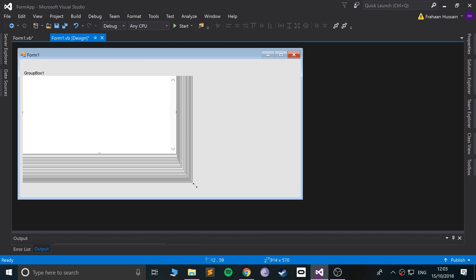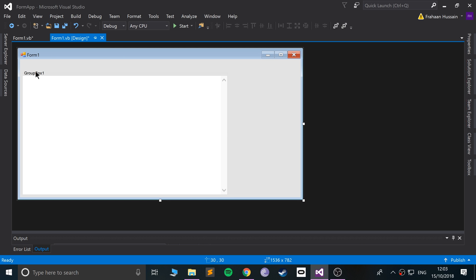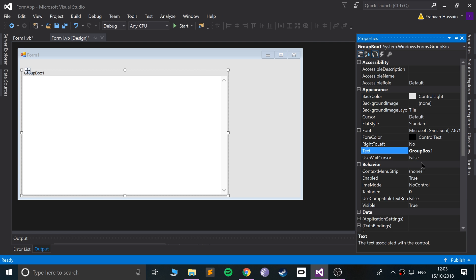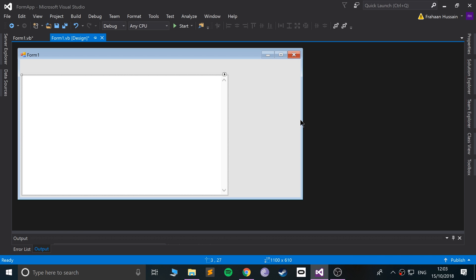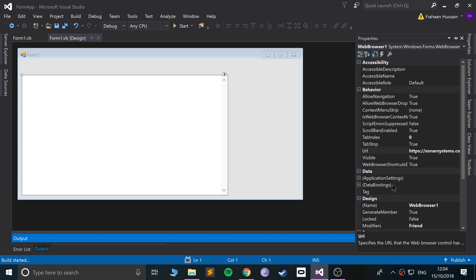Position the GroupBox where you want it. In the properties, find the GroupBox text — we're going to remove that so there's no visible label. Then select the WebBrowser component and in its properties you can set the default URL. I'll set it to HTTPS SonarSystems.co.uk. Other properties can be changed here too, but we'll leave them for now.